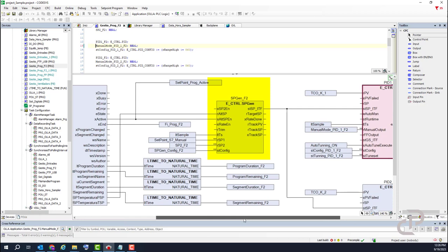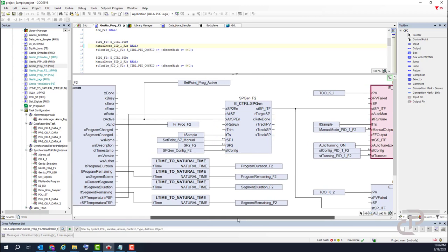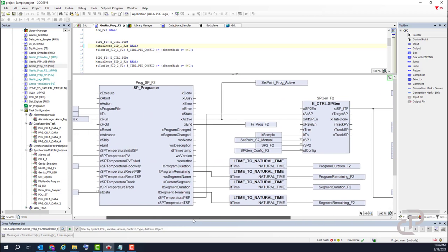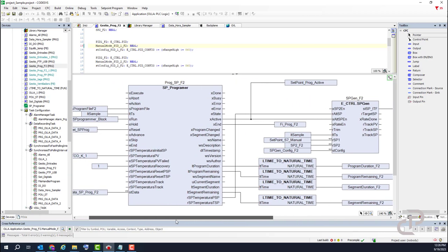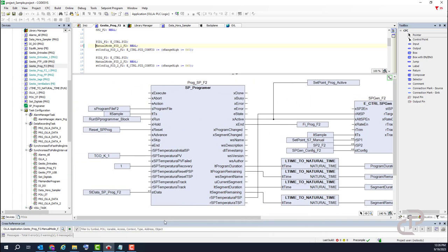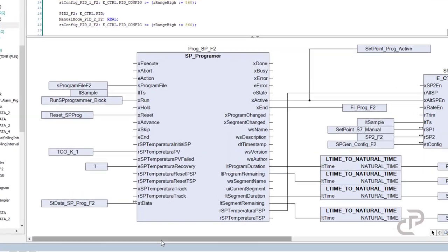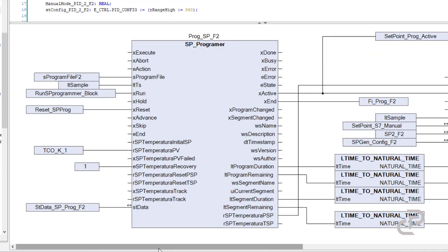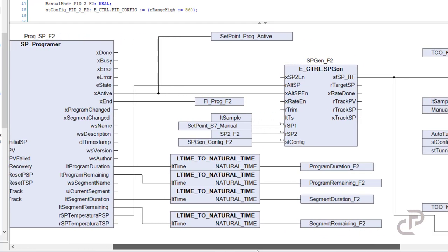In this project I use the setpoint generator function that allows specifying two different selectable setpoints that can be used by the control loop. It is selectable between setpoint programmer and manual setpoints. The setpoint programmer is able to produce the setpoint profile as you want, and in another video I will talk about this setpoint programmer.